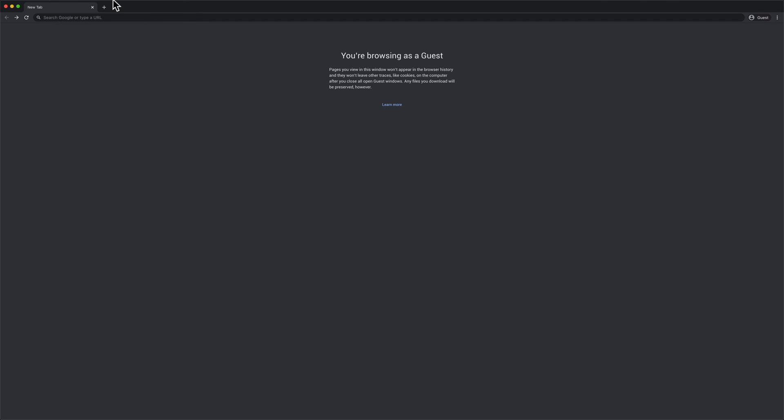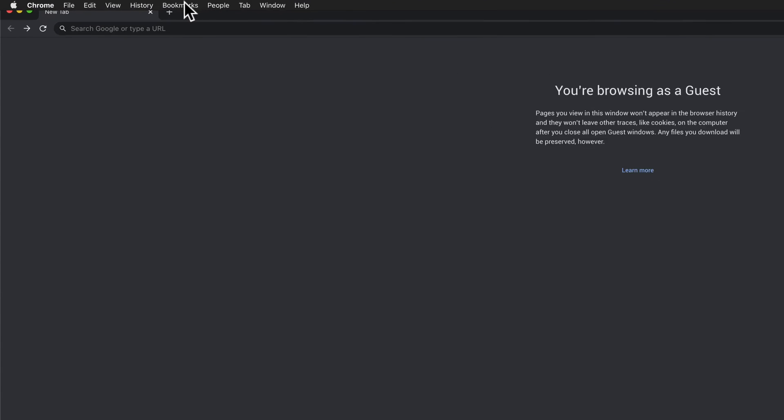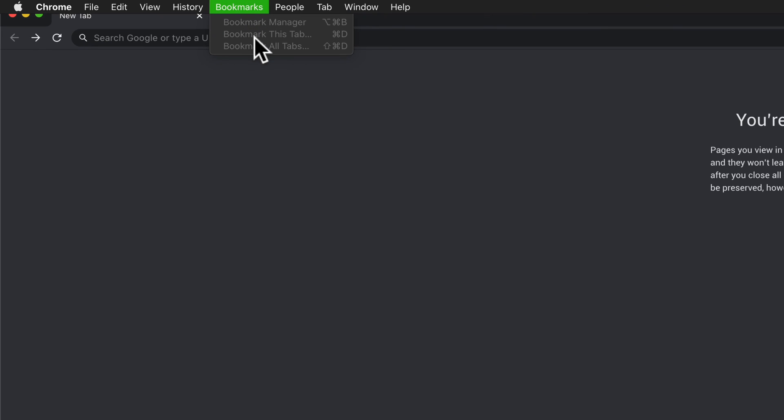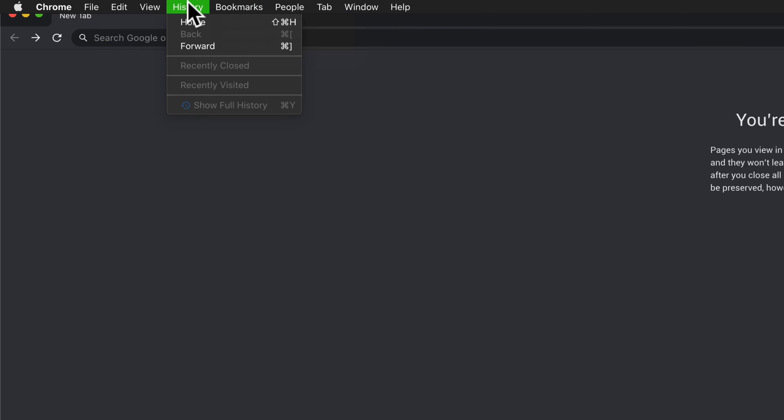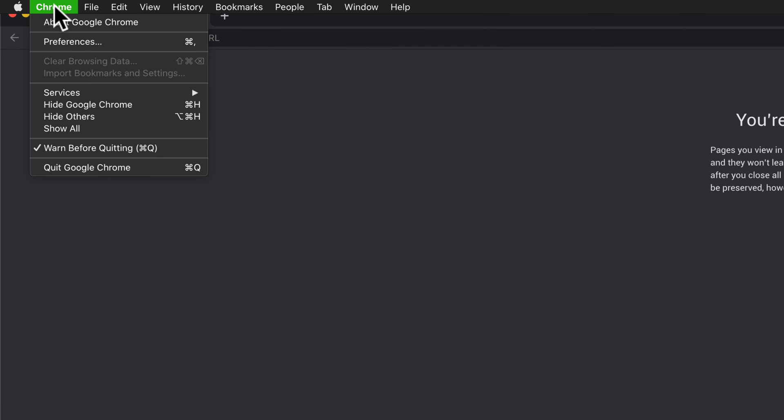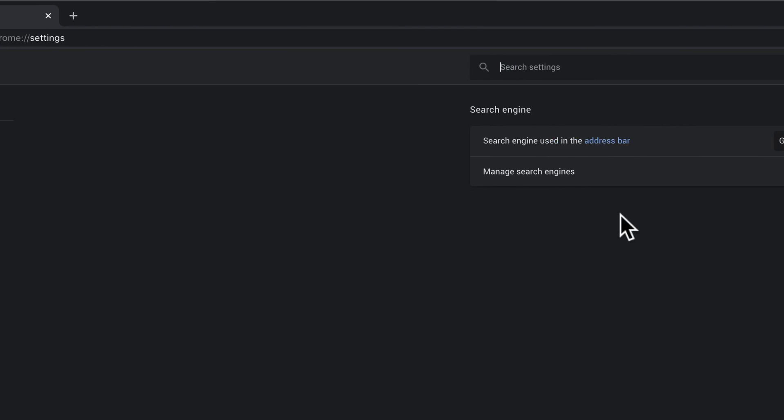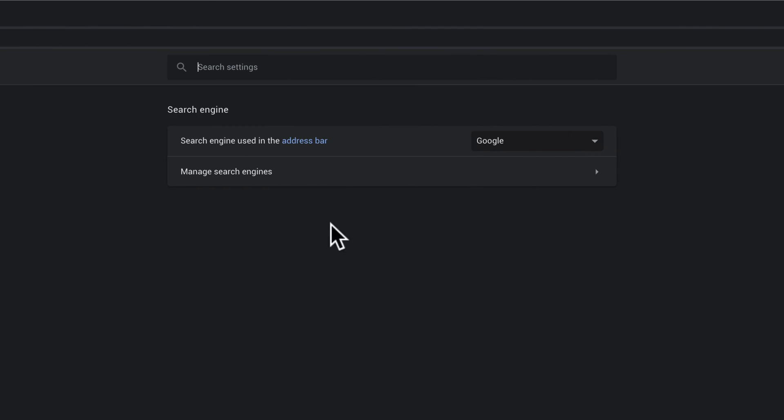And while in guest mode if someone were to go to your bookmarks they are not available, the history is not available, if they went into preferences none of your passwords or your settings are there.